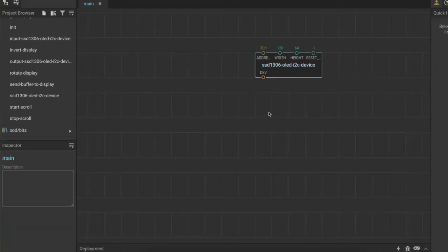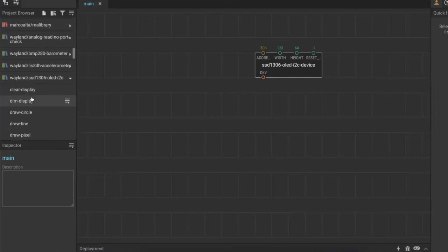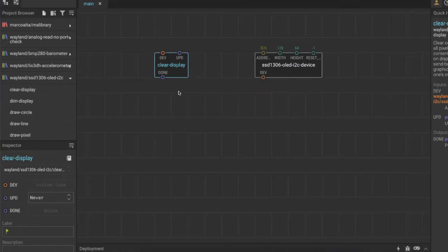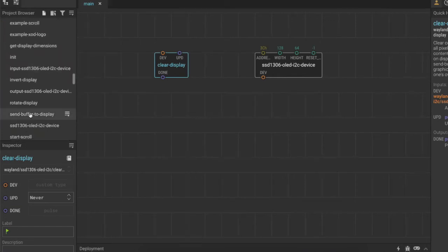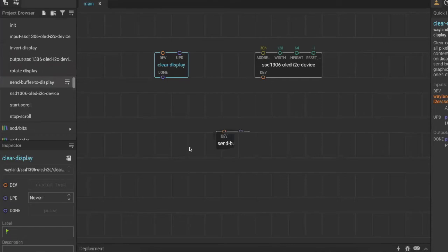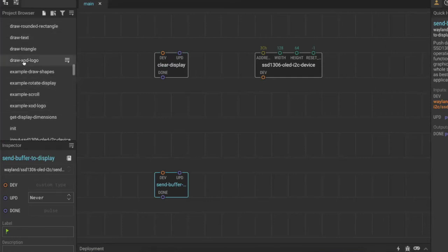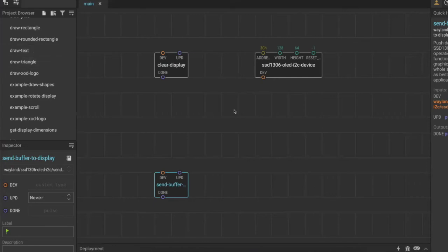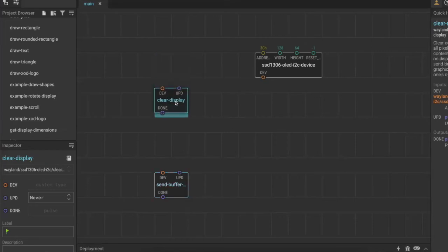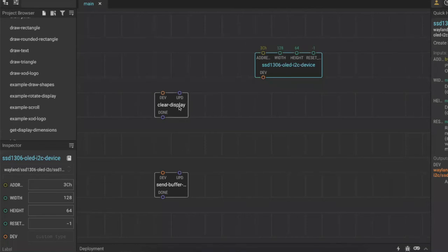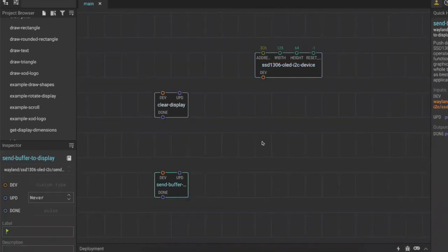The other two nodes we always need when using this library are clear display and send buffer to display. The first thing we want to do when using this device is make sure the display is cleared before loading anything onto it. The nodes that draw things on screen - such as draw rectangle and draw text - save to the microcontroller's memory what you want done, but they don't actually send it to the OLED screen until you use the send buffer to display node. So whenever you use the OLED screen you need: a node to represent the device, a node to clear the display, and a node to send everything to the display. Whatever you actually want to display goes in between those last two.